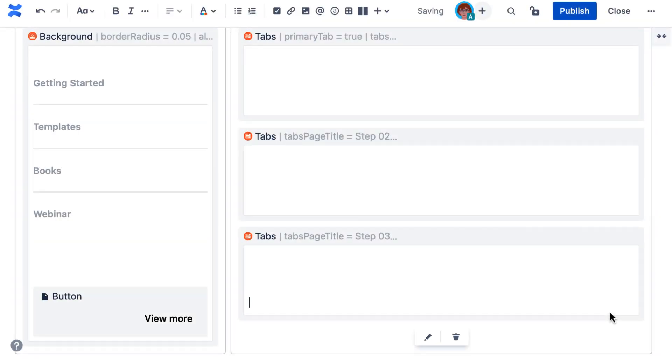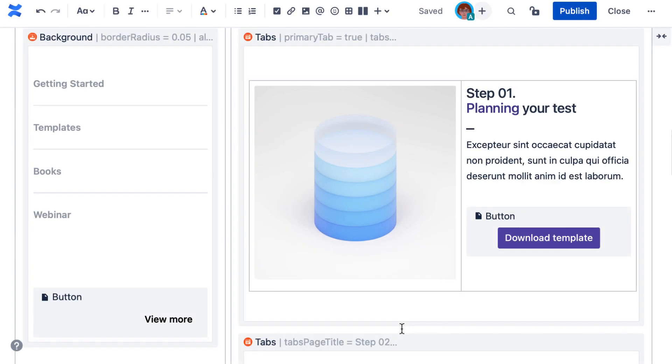Finalize tab setup with some contents and publish to see the tab macro in action.